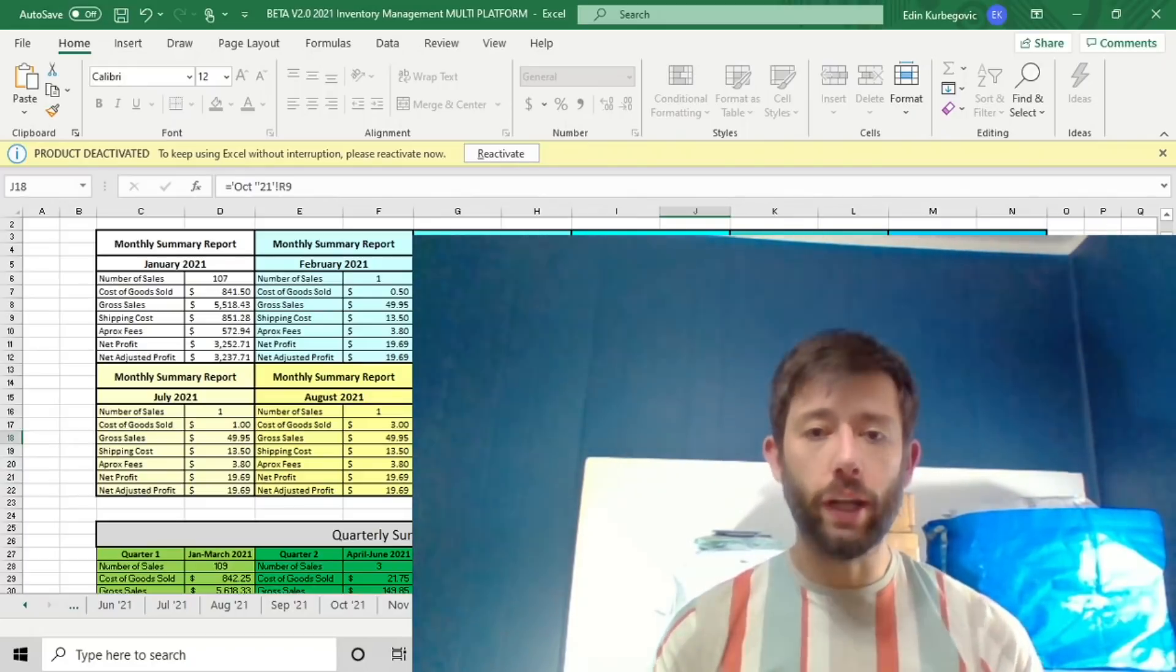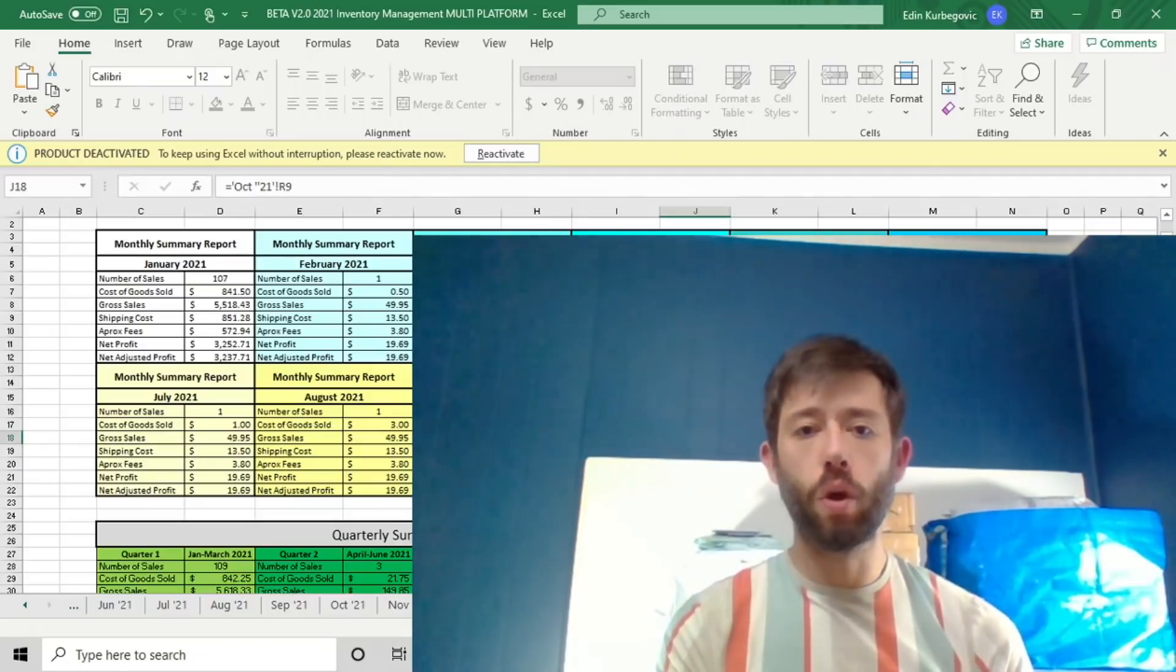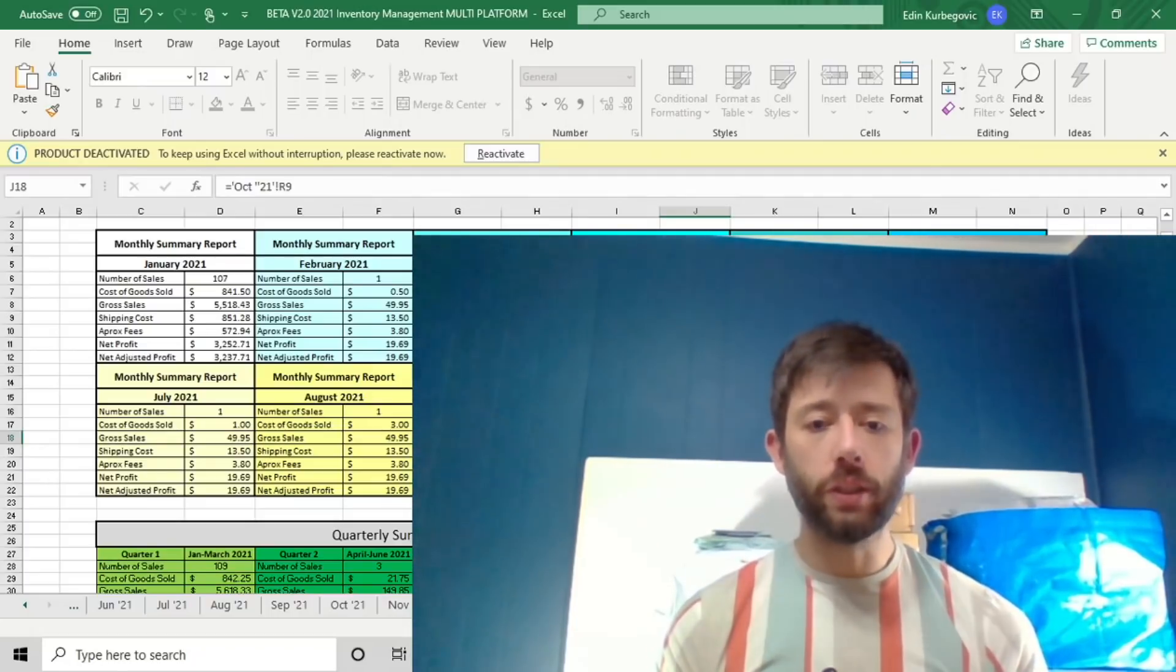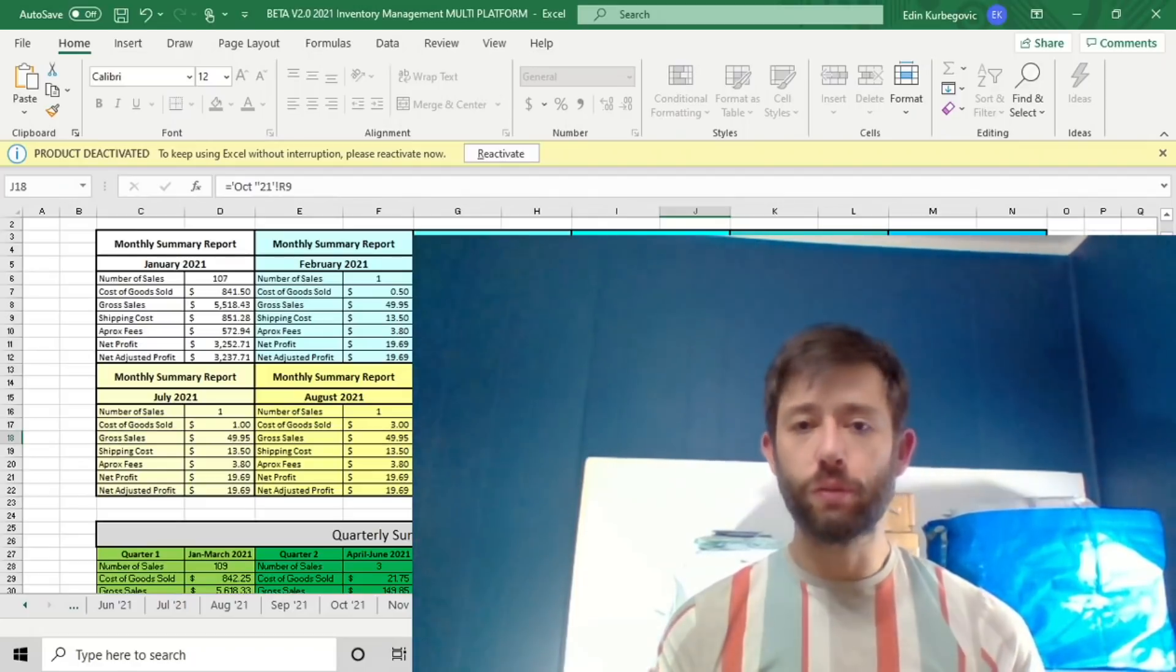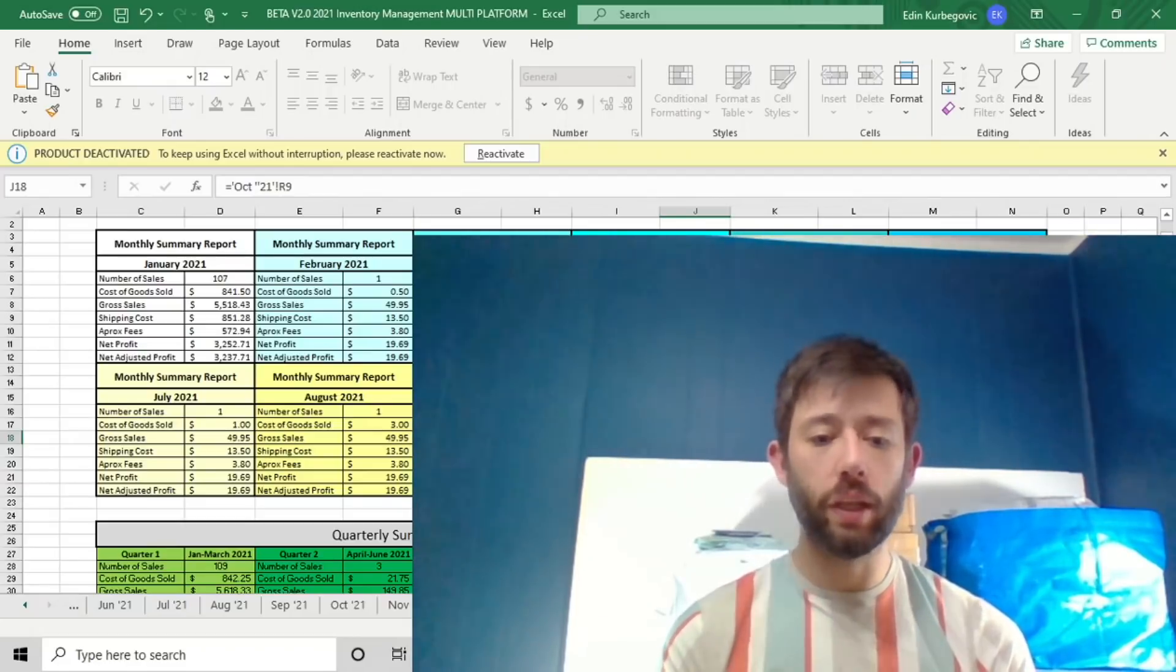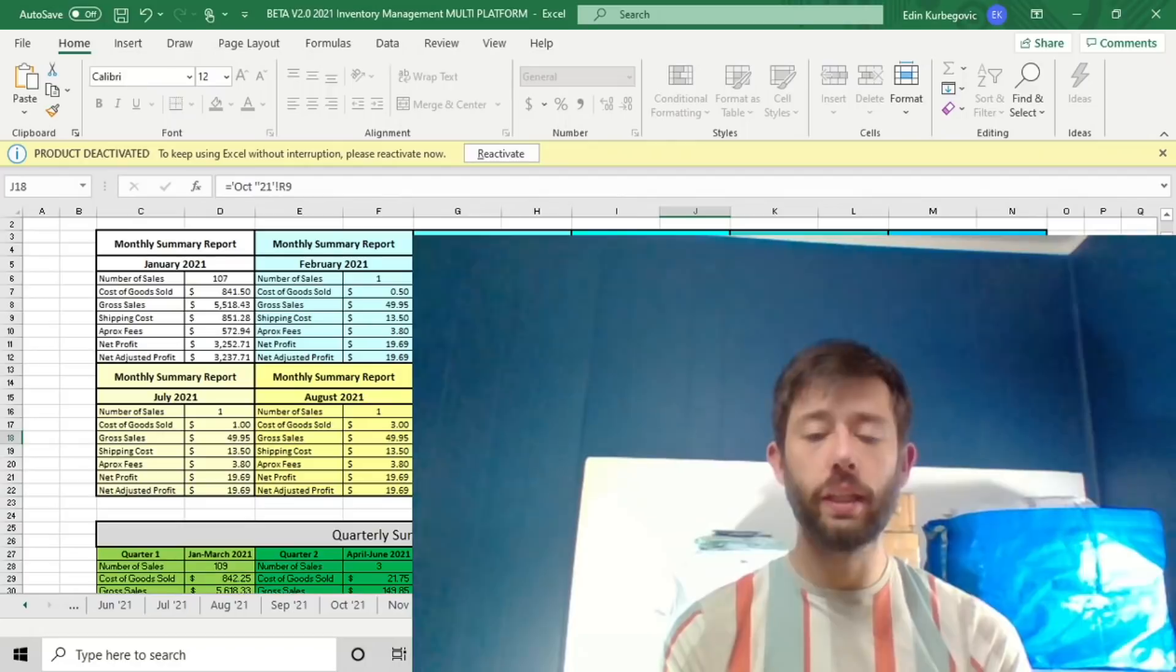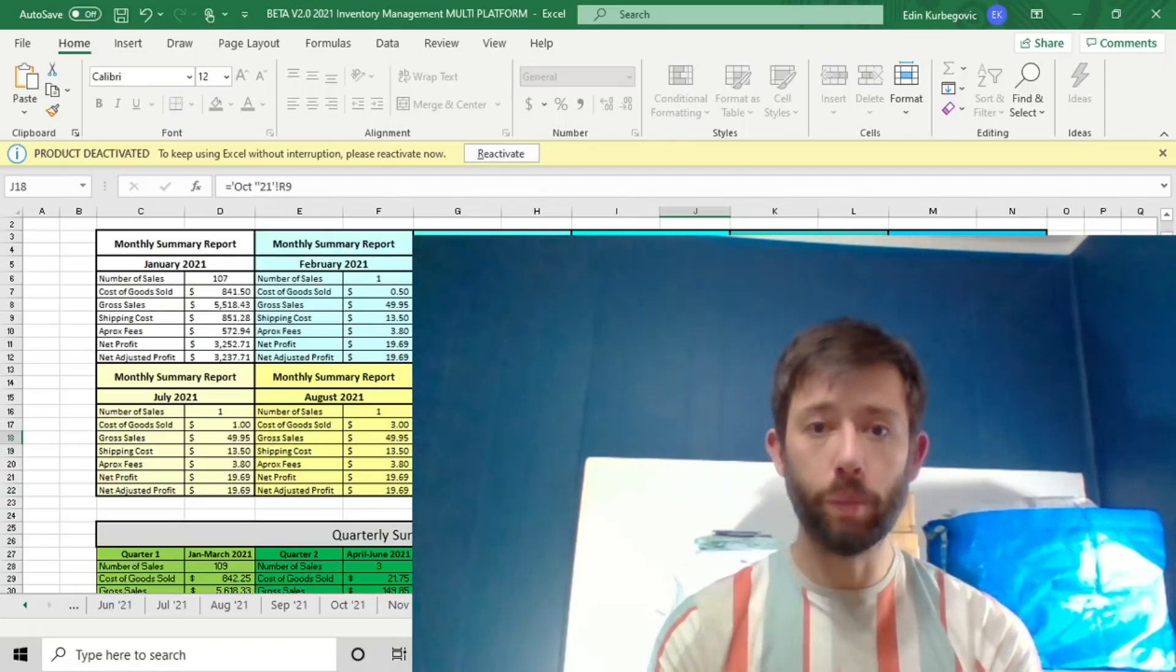So let me walk you through this simple yet very powerful spreadsheet that I've developed. And if you are interested in a copy of it, I will have a link below to purchase it. The cost of this spreadsheet is $50 and it'll cover you for the entire year of 2021.